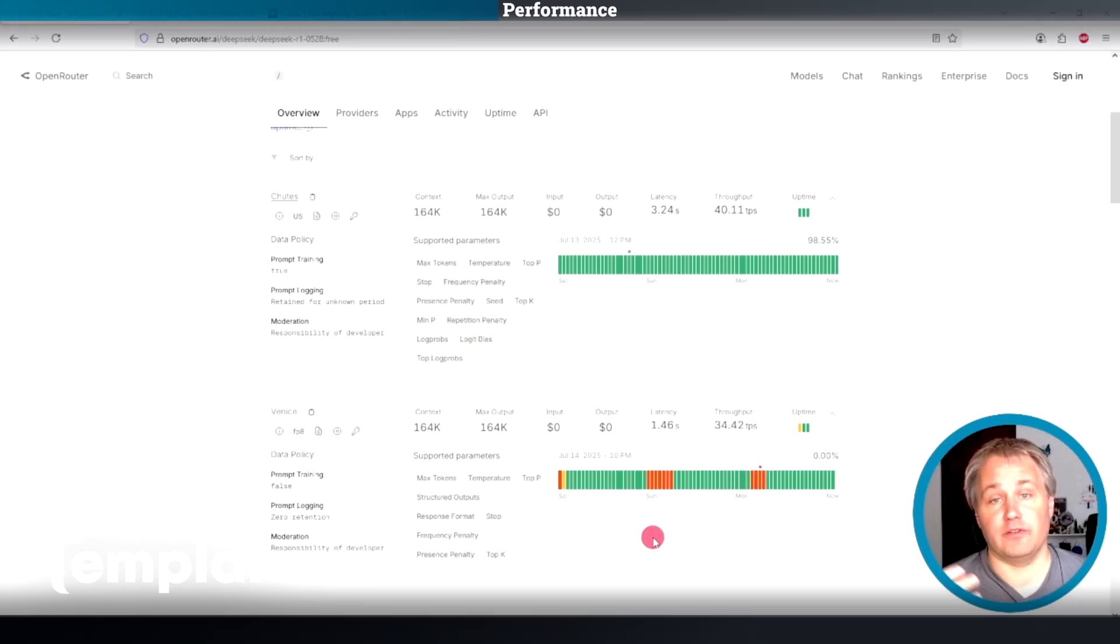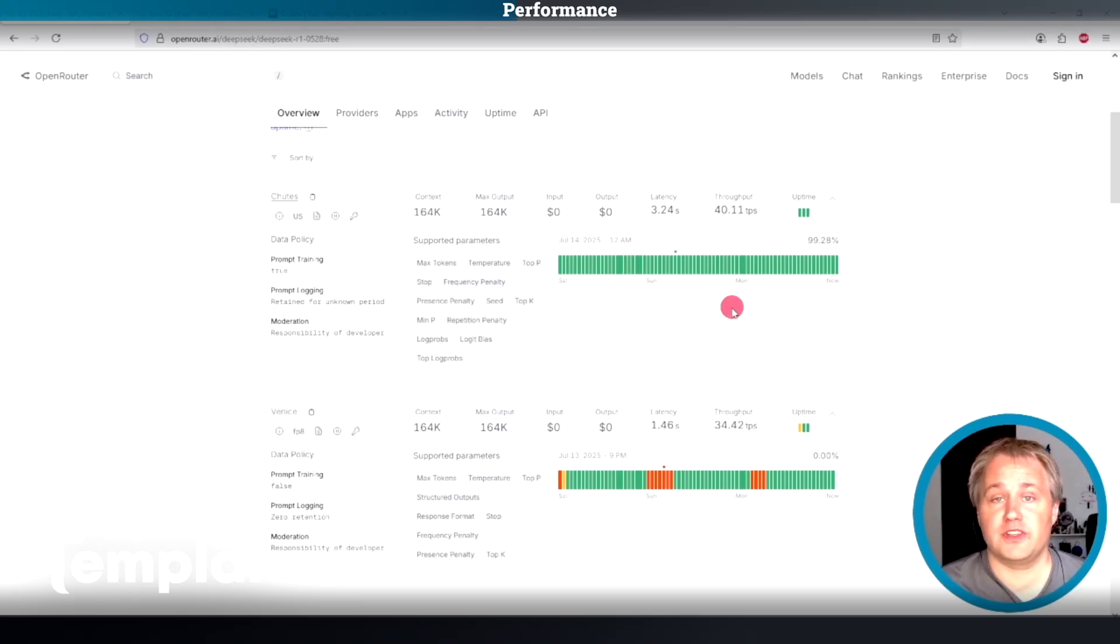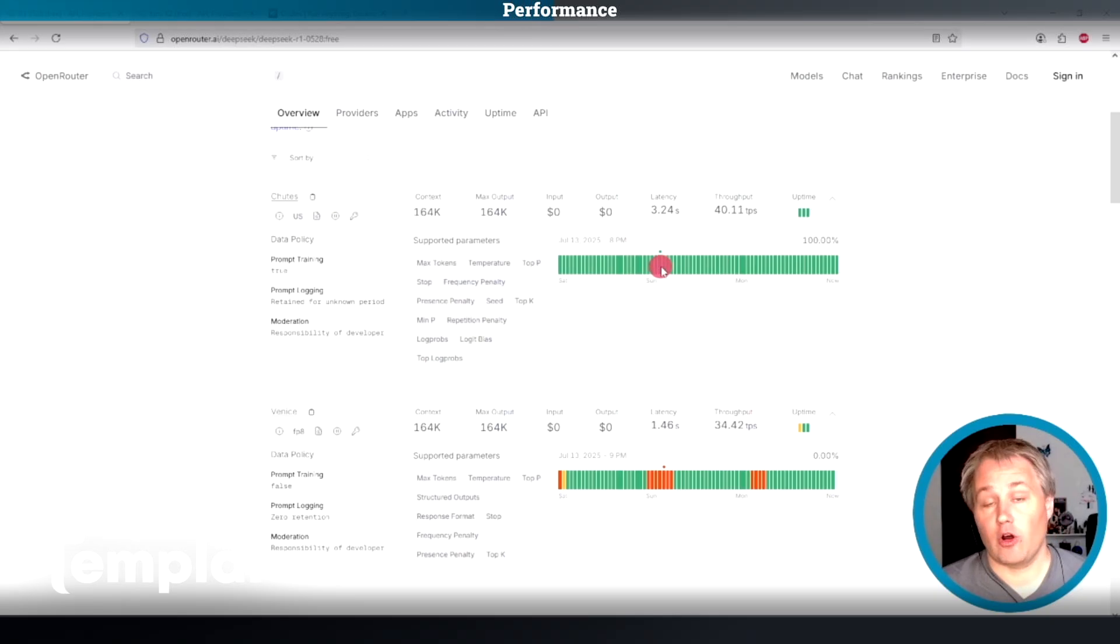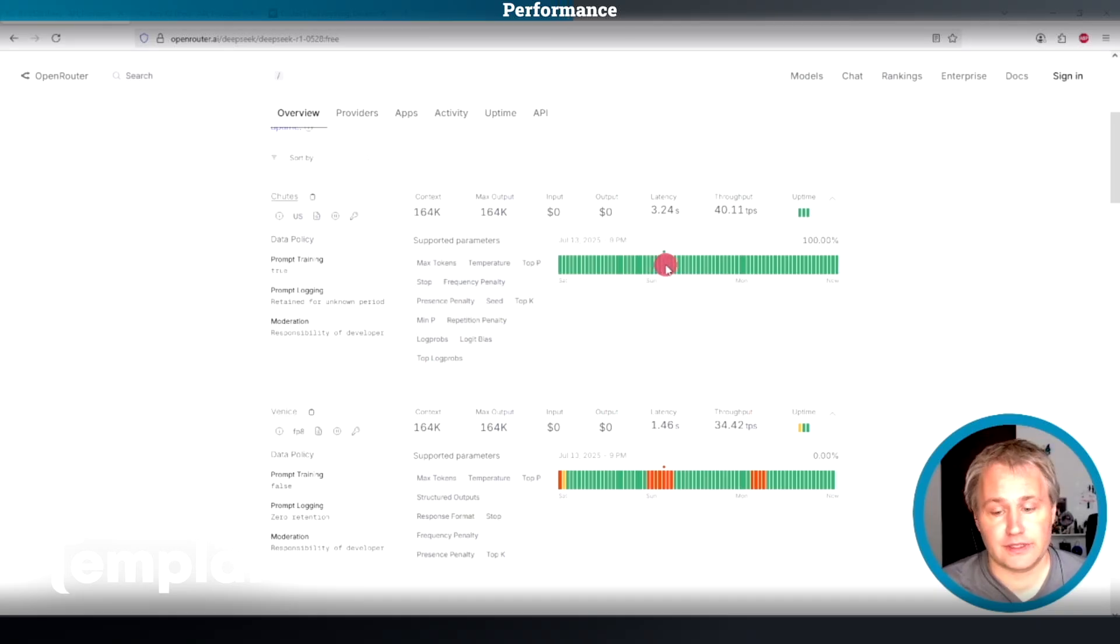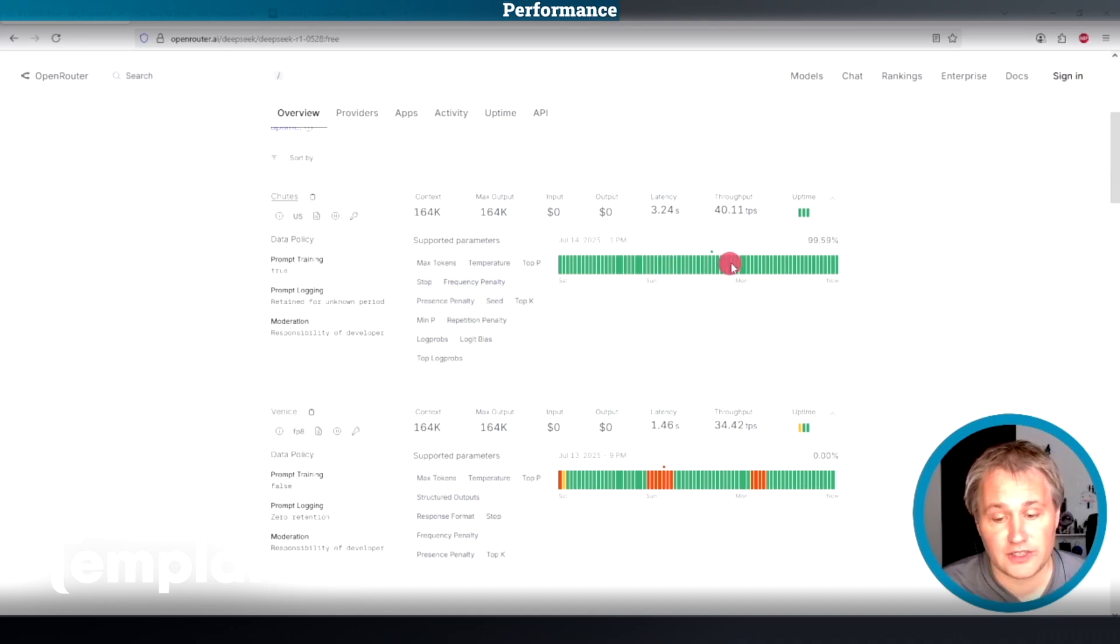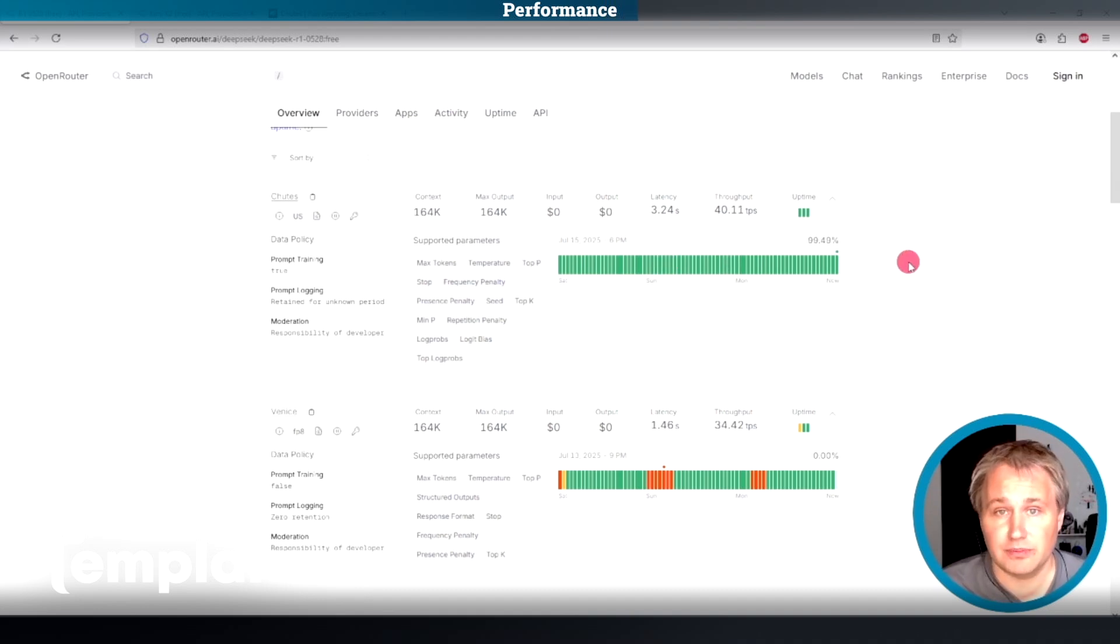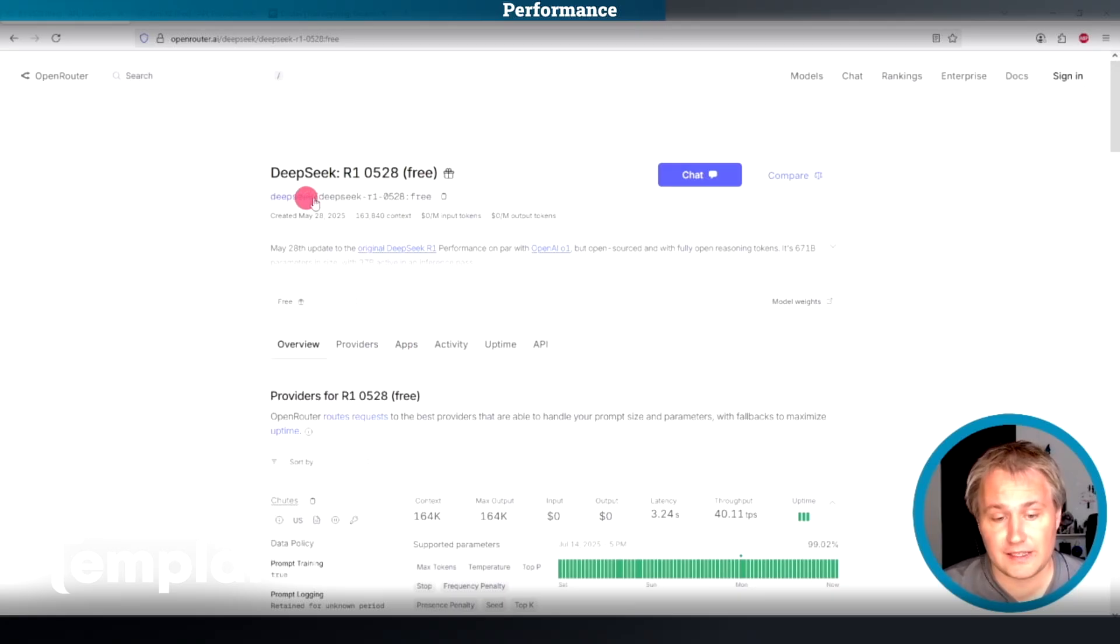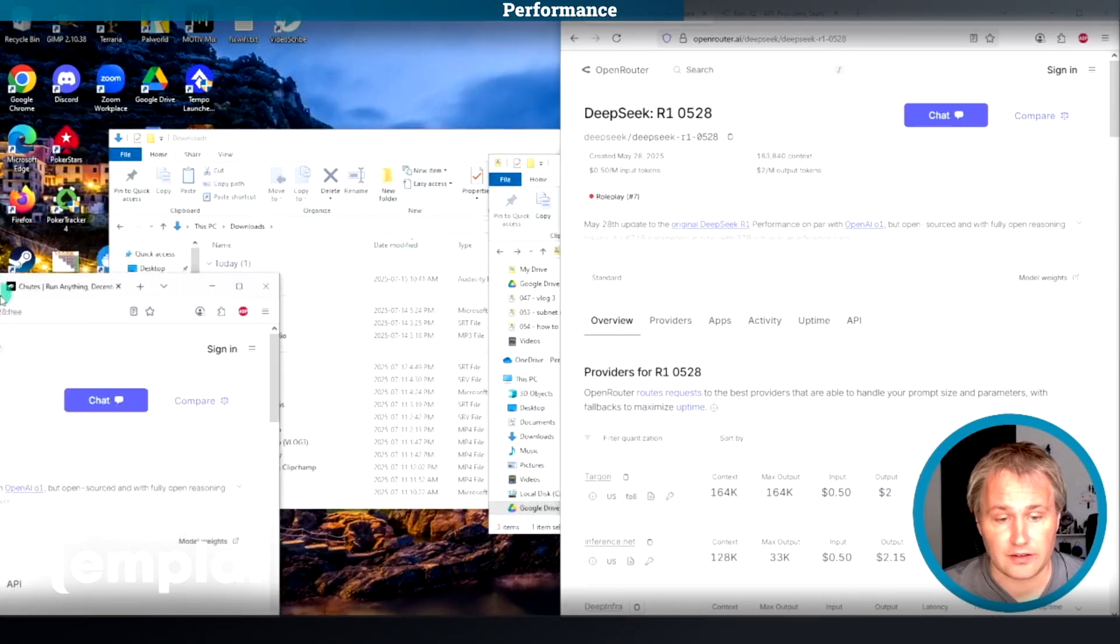Whereas Chutes is a competition between a whole bunch of providers or miners that are all competing to produce inference. And if they have downtime, their rewards are going to be reduced. So there's a lot of competition to stay at 100% uptime.